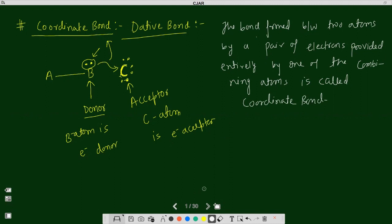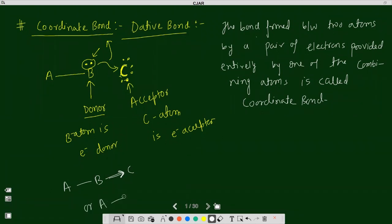A student asks whether the donor or acceptor should carry a minus or plus charge. Yes, definitely — you can represent this bond with an arrow, and this arrow represents the direction of the flow of electrons. You can also represent it in another form. Both forms are correct. This is known as a coordinate bond.